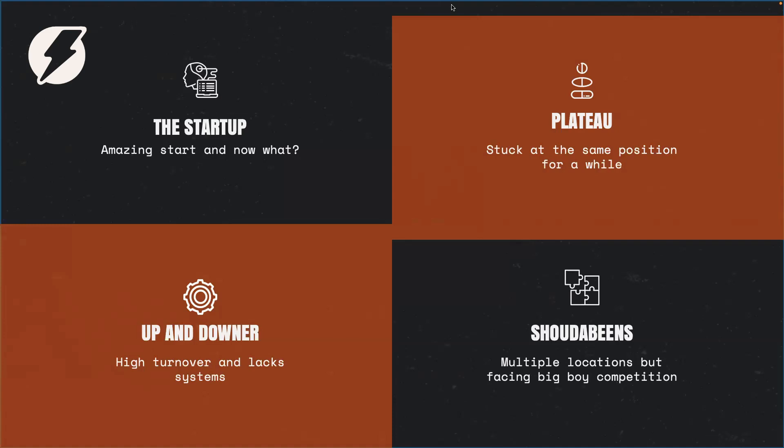We see what we like to call up and downers. Those are businesses, they have a high turnover in the millions, but still they are lacking systems. They're dinosaurs. They've been doing things the old way. And at Lead Hero AI, we like to talk about the old way and the new way.